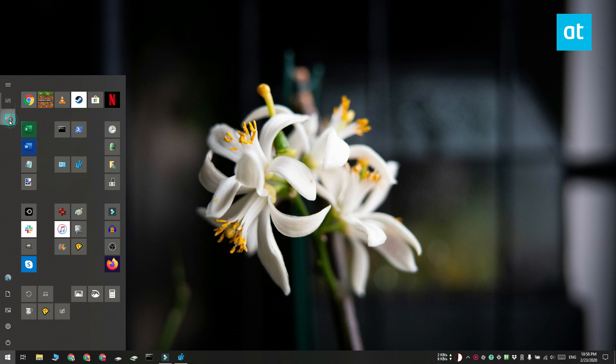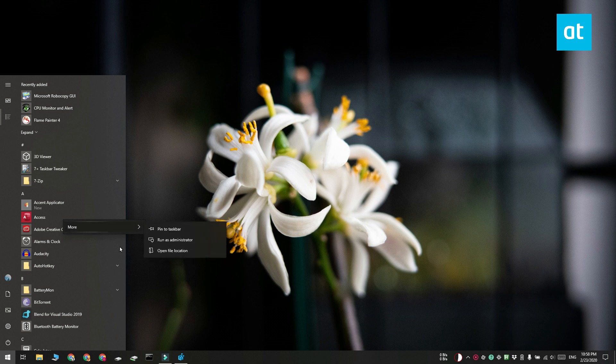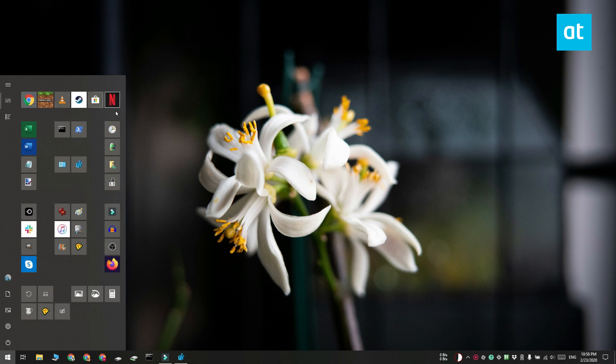And if you go to your apps list and right click an item or if you right click a shortcut on your desktop, the pin to start option is going to be missing. The groups that you created here can't be renamed and they can't be moved anywhere else.